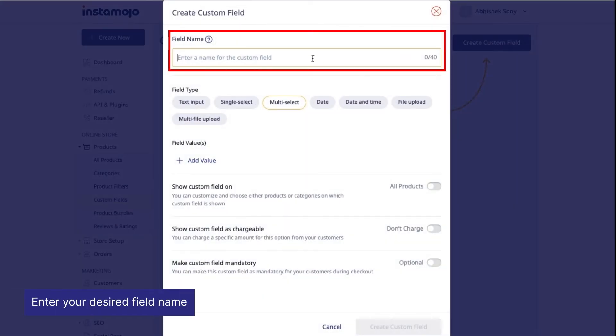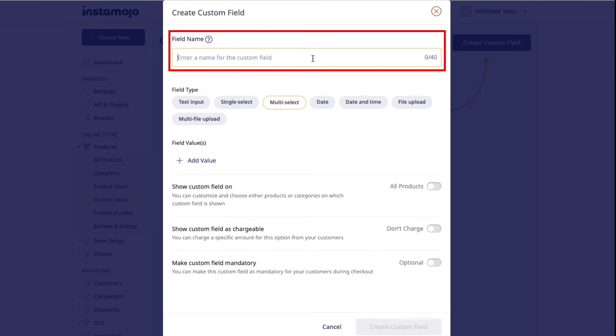Enter your desired field name. The field name will be the custom field title visible on the product details page and should be self-explanatory so customers know exactly what information you want them to provide when making an order.